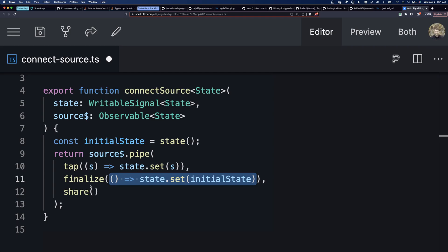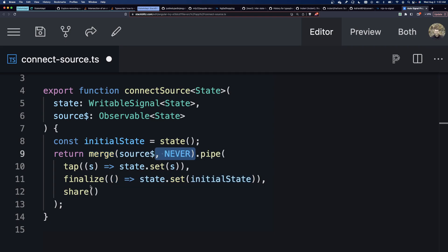We want that to trigger the finalize, the reset to initial state, not when the source completes. So, there's a trick. What we have to do is we have to merge the source with a never observable. That just means that from the source side of things, the stream will never complete, and it will never reset back to initial state. All the subscribers have to unsubscribe for it to reset.